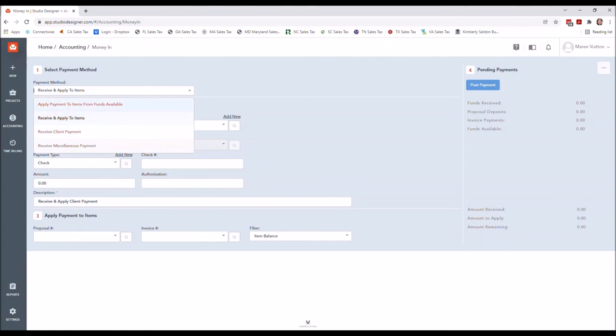So I'm gonna go ahead and elaborate on the three things that I do want you doing in here, which would be the first one: Receive Client Payment.